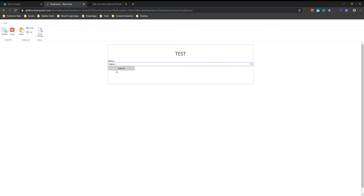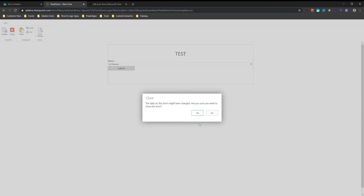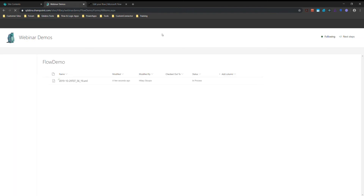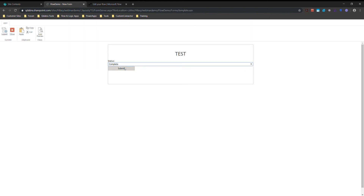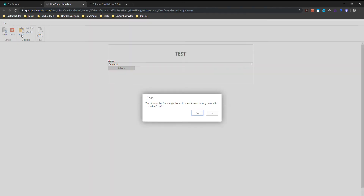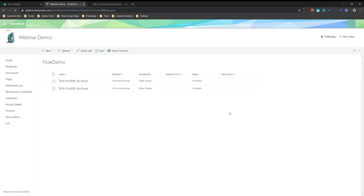We're going to do one 'In Process' entry and submit it. It looks like the form closed, so the submit worked. Now let's mark this one as 'Complete' and submit. We'll close the form and look at our library — we've got one that's In Process and one that's Complete. Our In Process one should get ignored because our condition only looks for 'Complete.' Our Complete one triggers the action that sends an email.